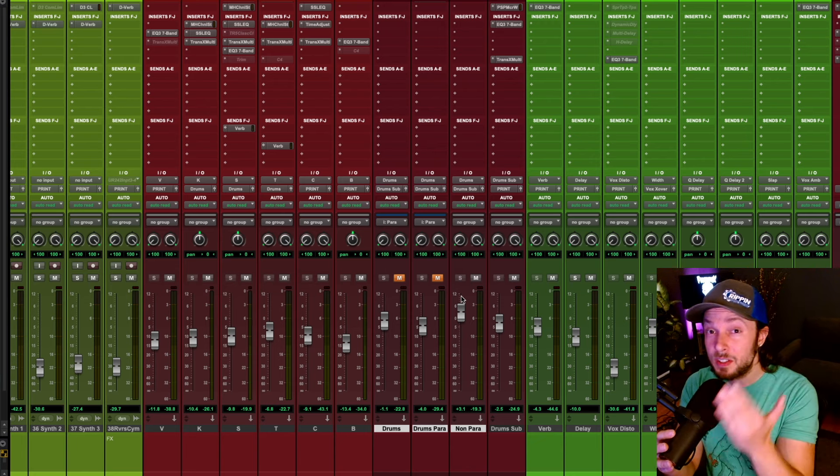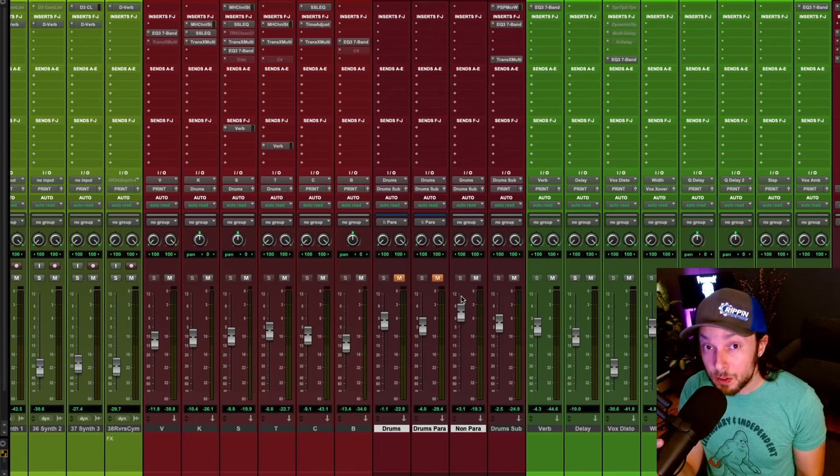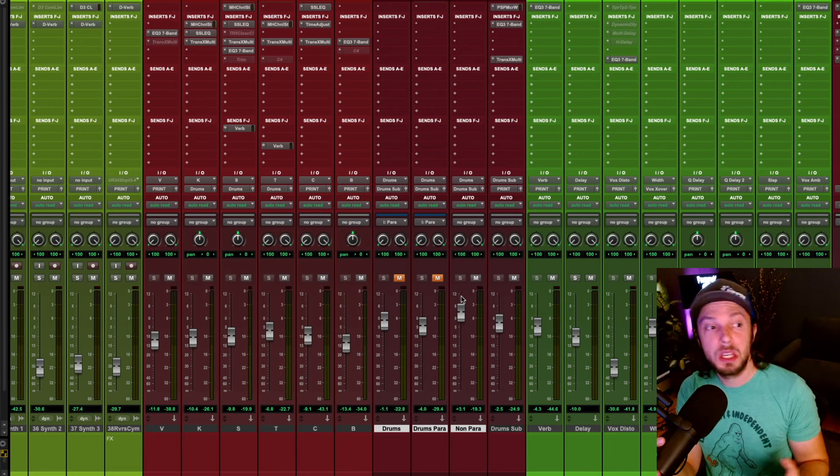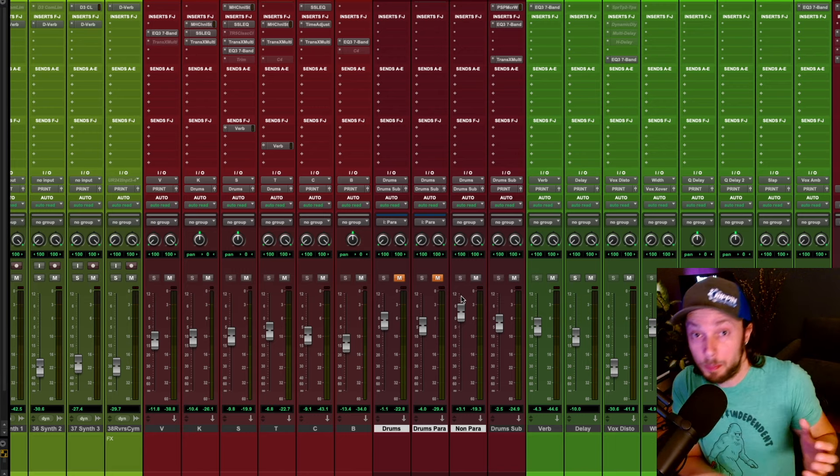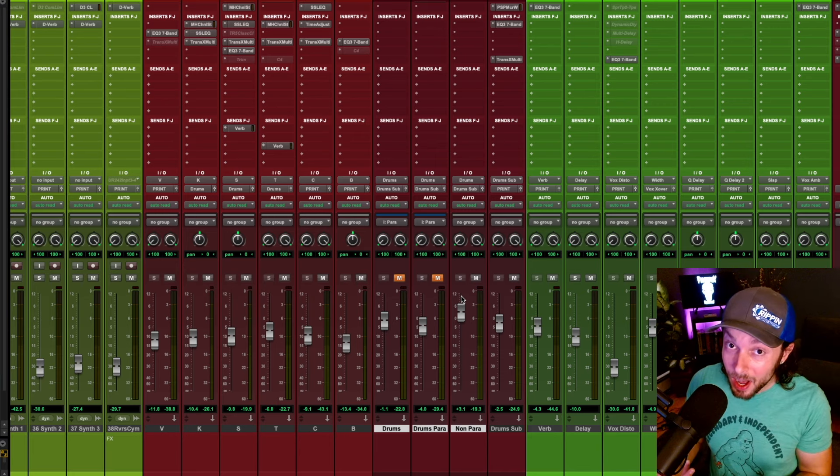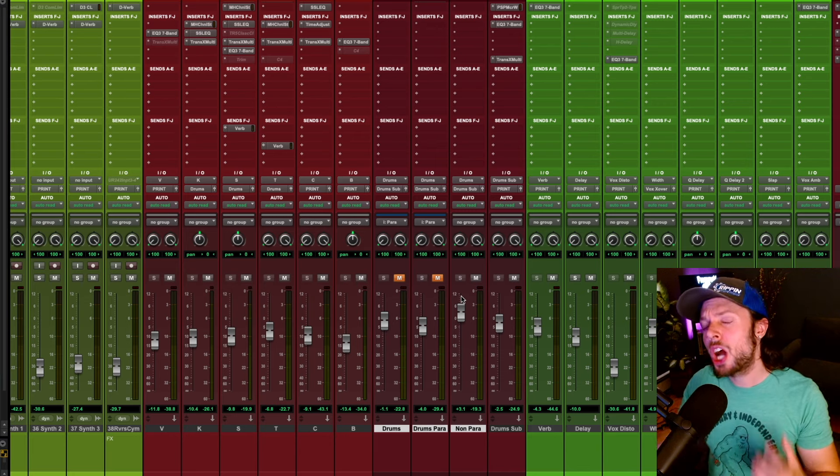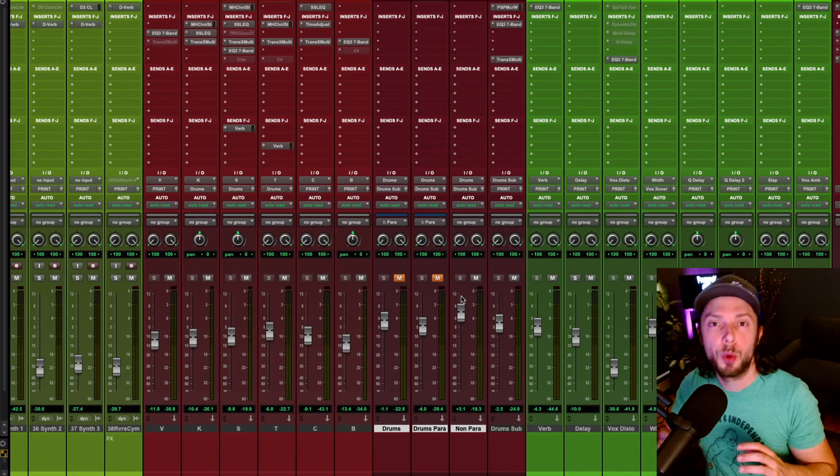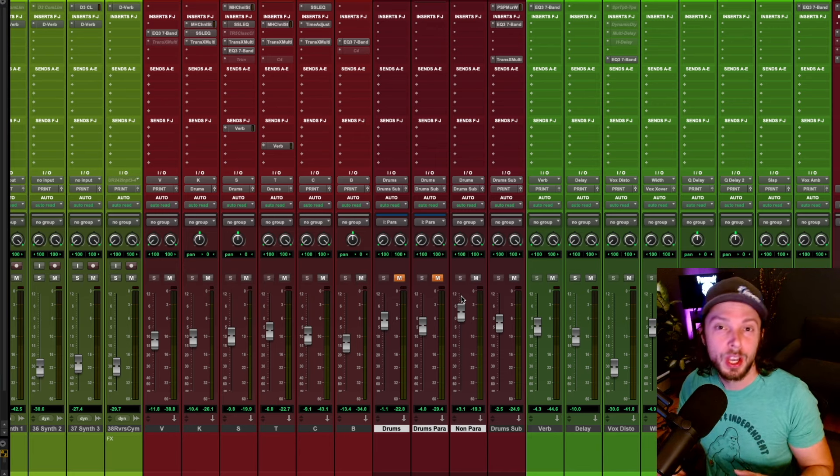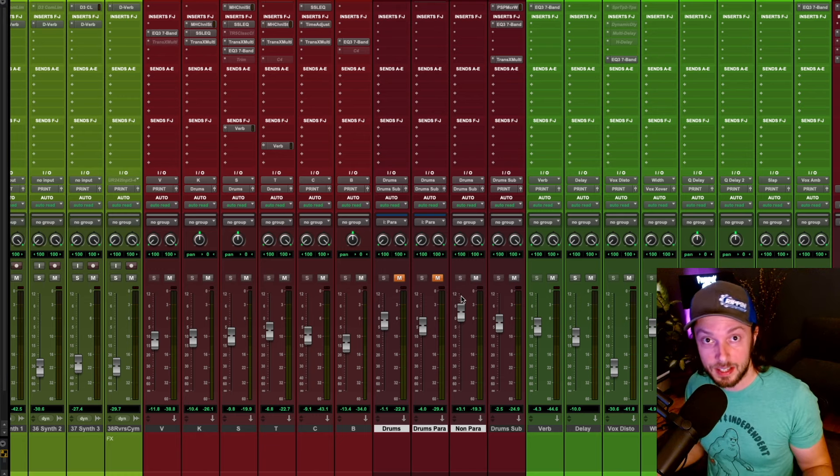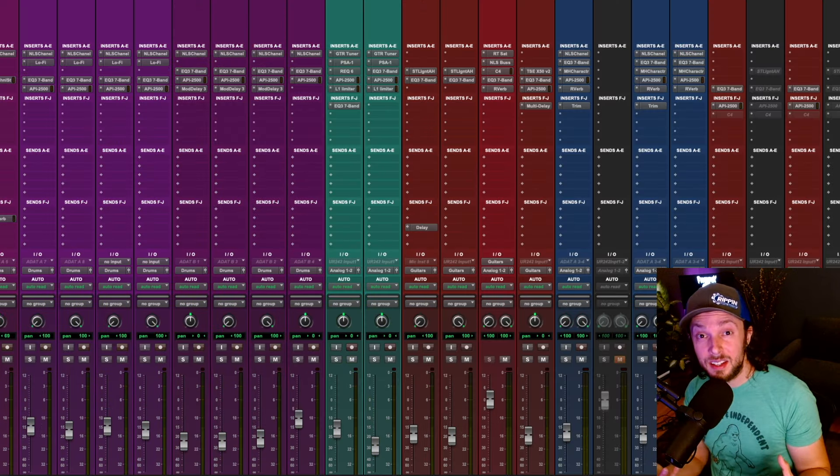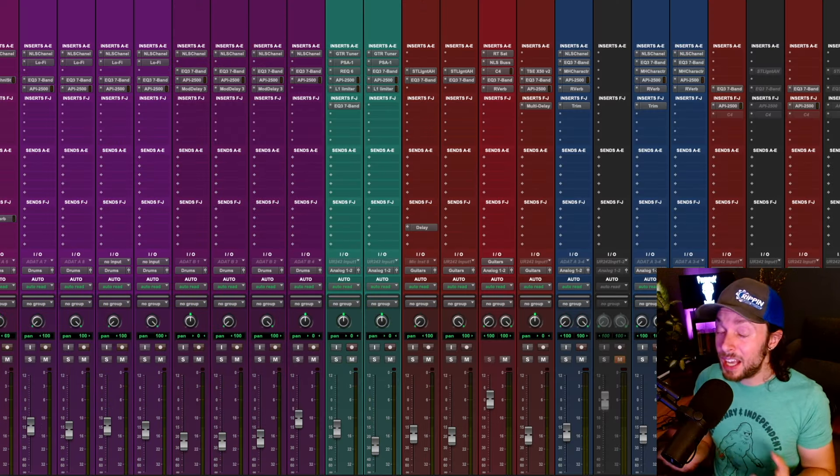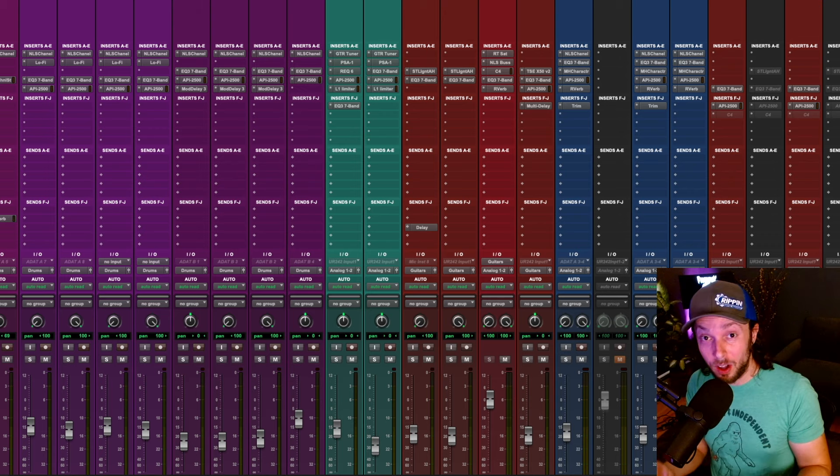But again, I don't always want this. And a lot of times people will send me mixes that might be old school punk rock, maybe even indie rock, or just a genre of music that's supposed to be much more natural, organic, and open sounding. And usually in these cases, I recommend not using parallel compression at all.